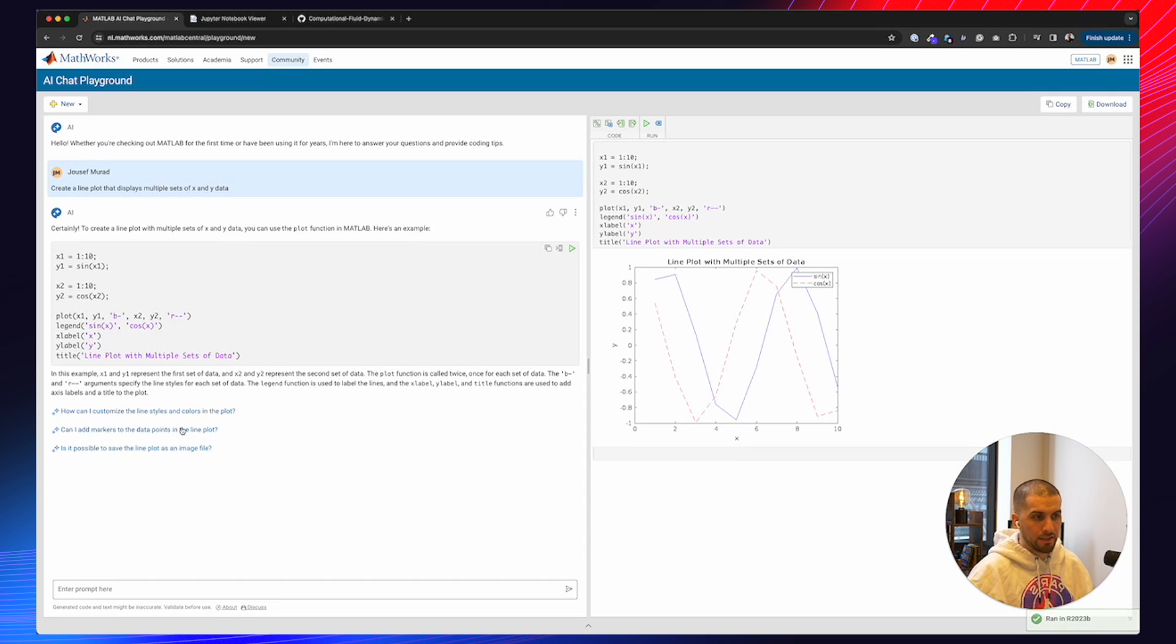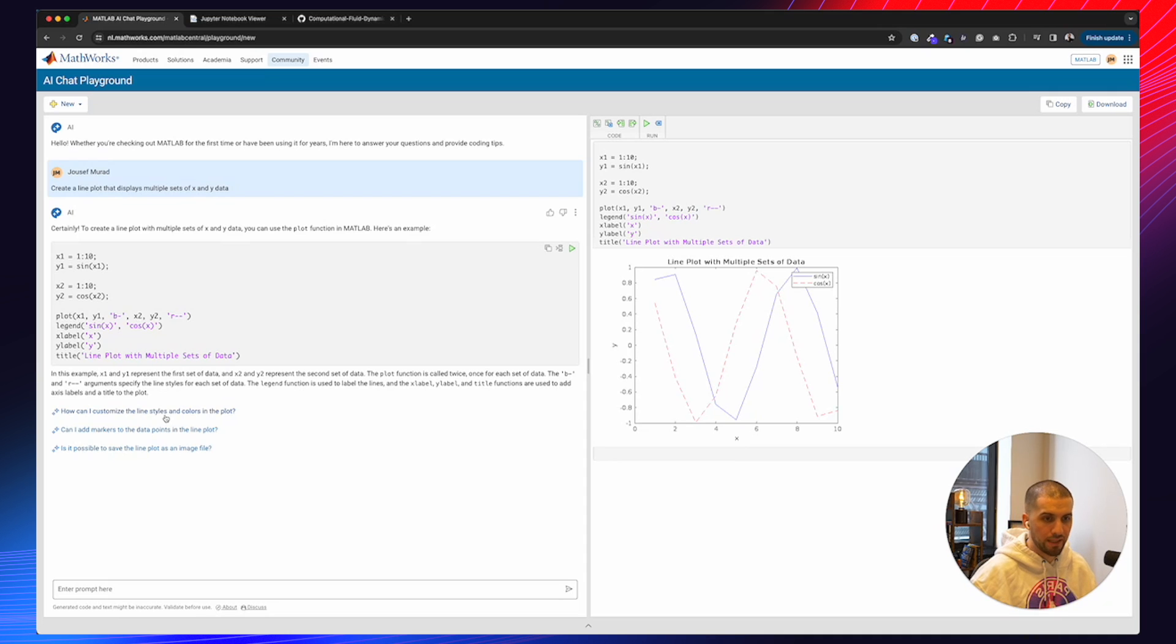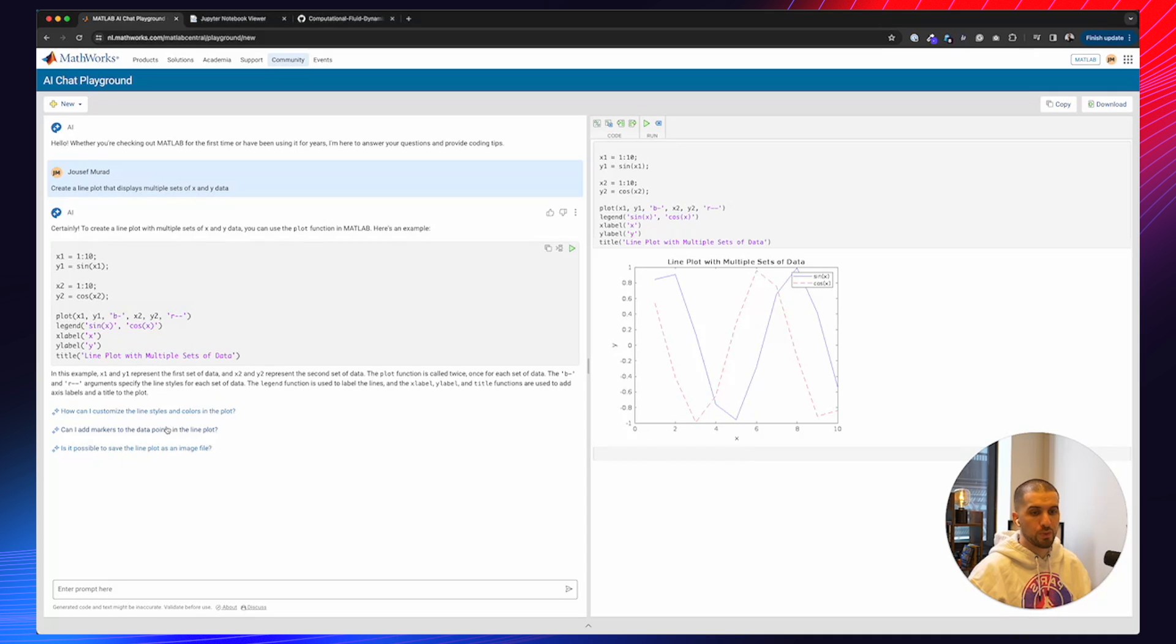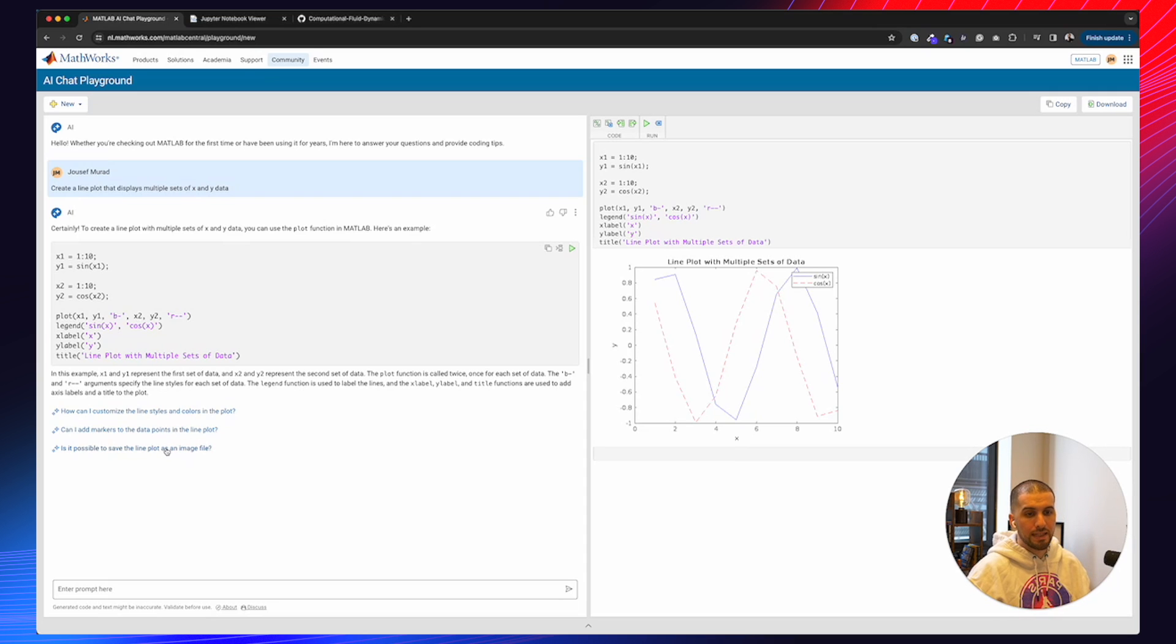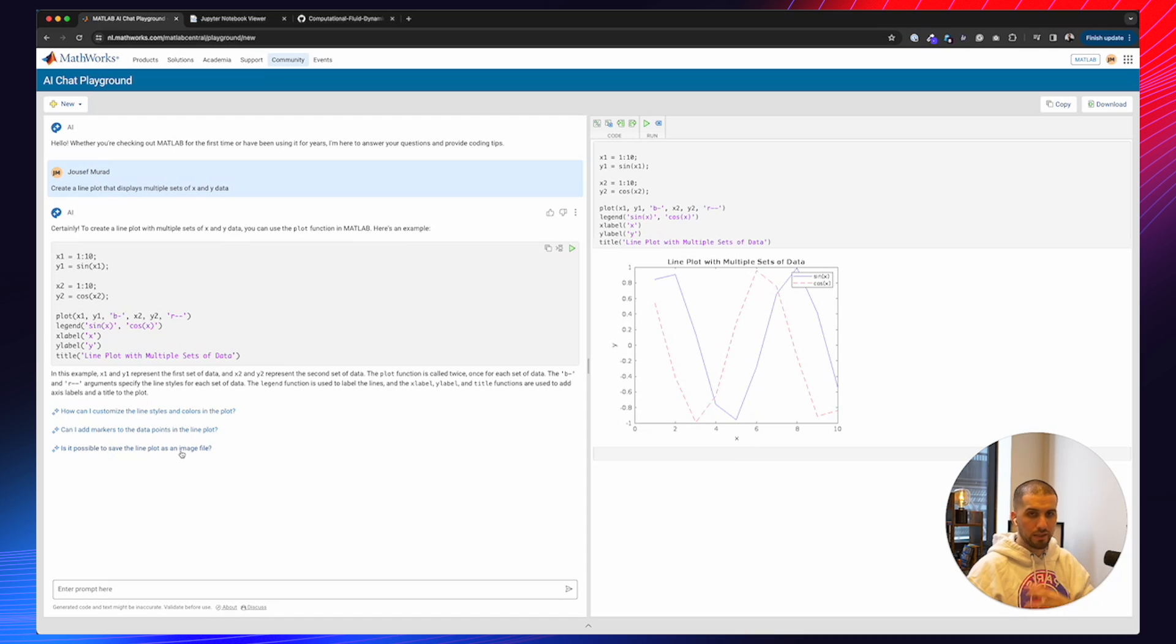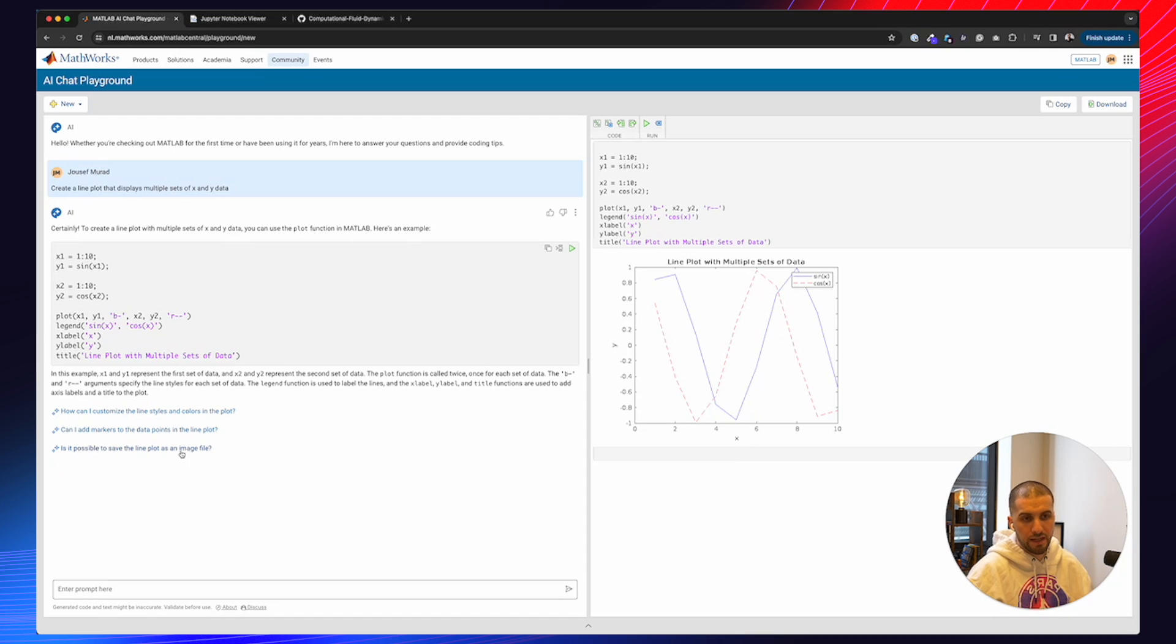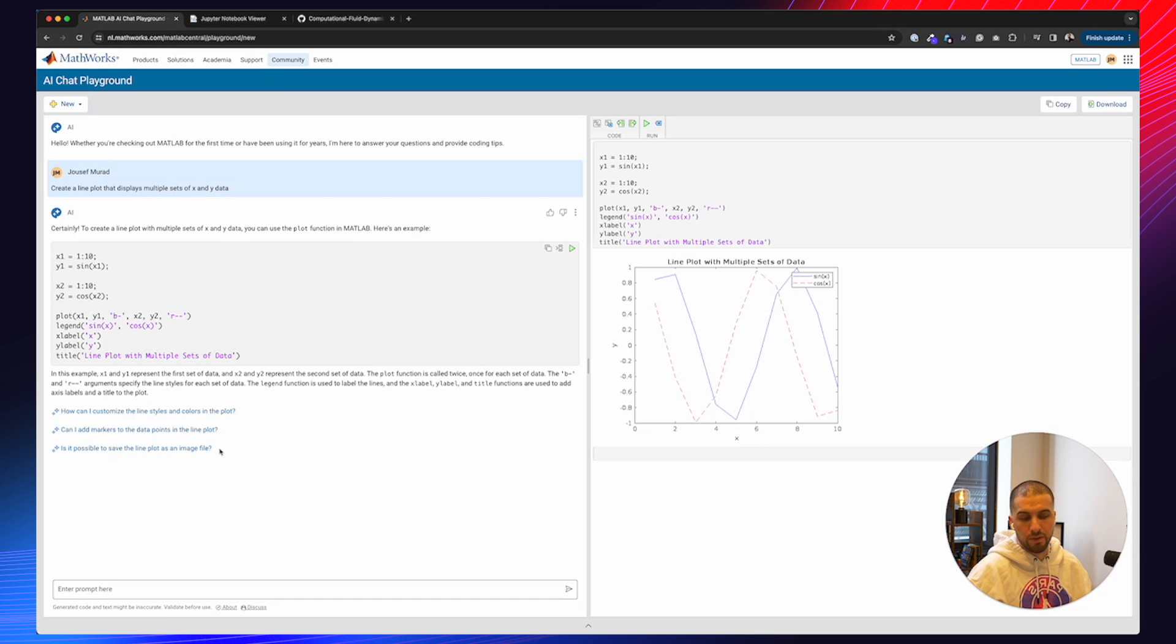And we have follow-up prompts. So once we executed a prompt, the AI chat playground will come up with other prompts that we could use to maybe optimize the code. So how can I customize the line styles? Can I add markers to the data points in the line plot? And is it possible to save the line plot as an image file? You can click all of these, and then basically it triggers some kind of ideation in your brain to come up maybe with own ideas or maybe optimize the code along the way.